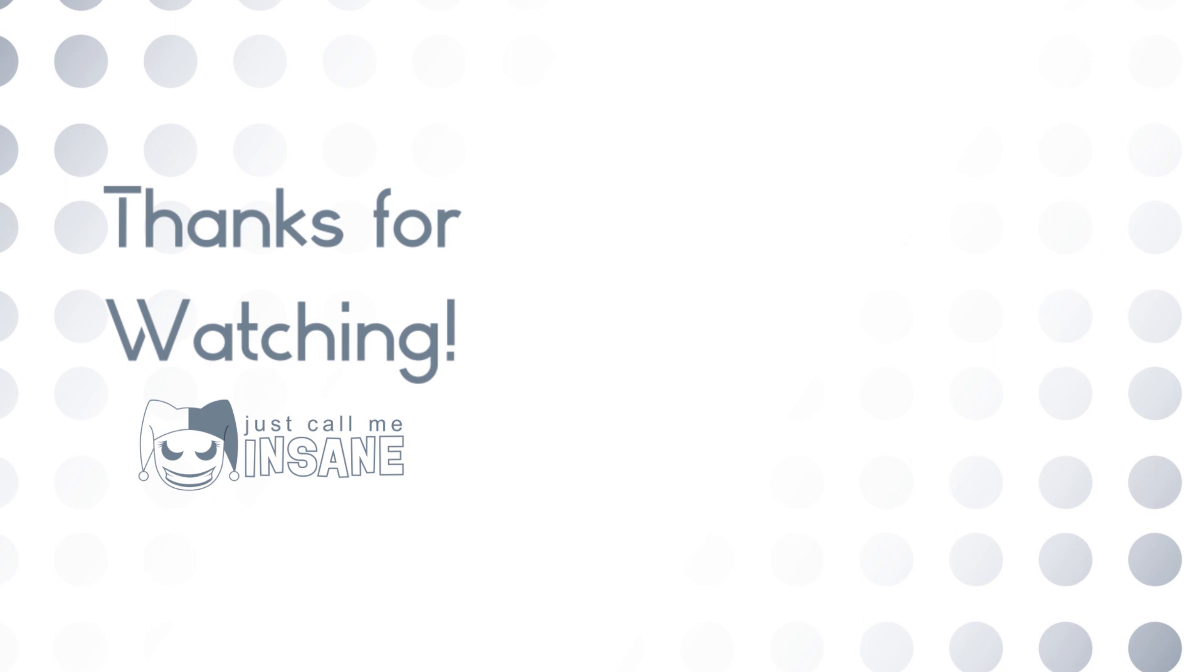Alright, thanks for supporting me. And make sure to like and subscribe, and I will see you guys in the next video.